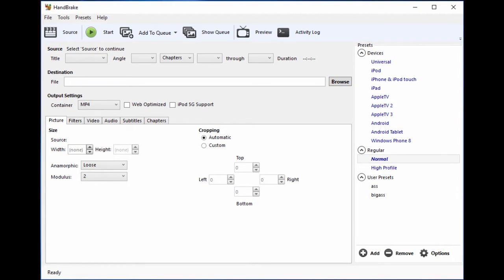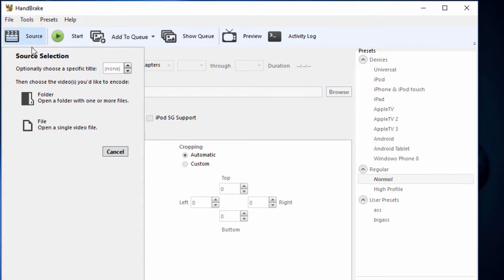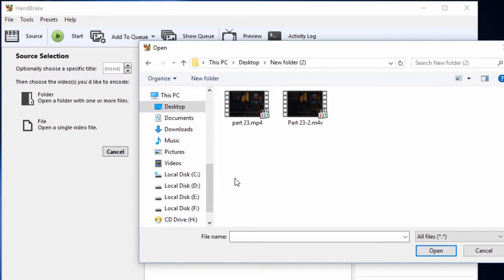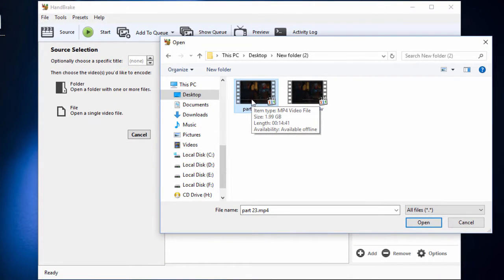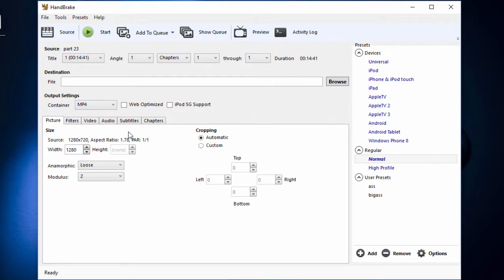This is the main window of HandBrake. You can add the file you want to encode using this button, like this. I am going to use a gameplay footage I recorded earlier using Action. It's in the H264 video codec and it's 2GB in size.